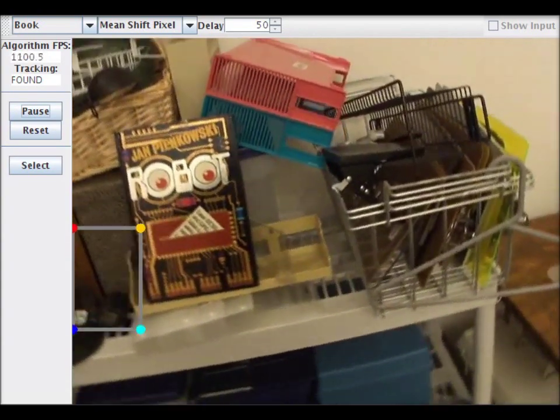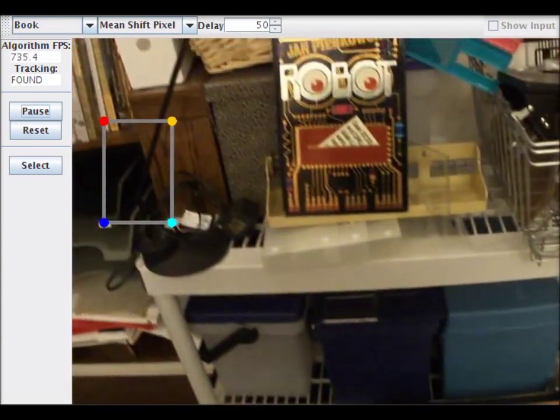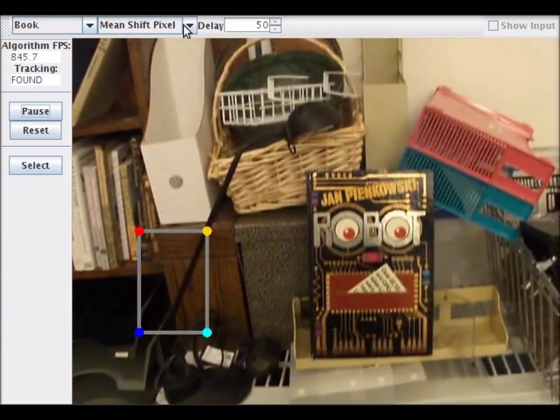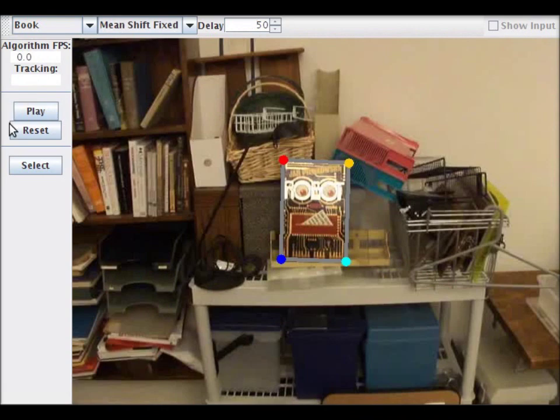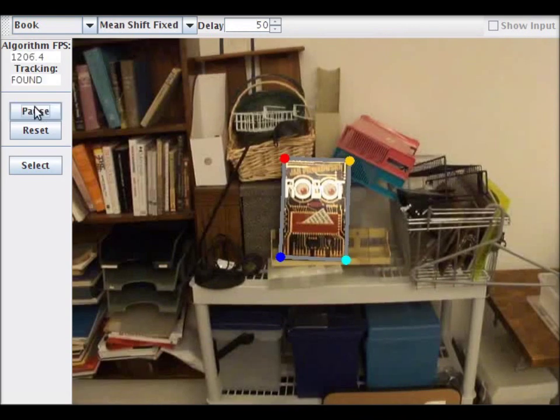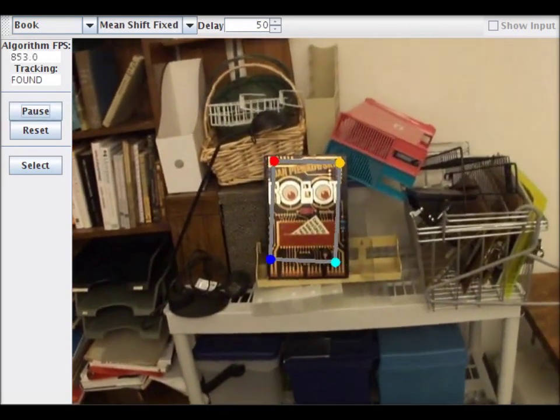Here's an example of where it fails when the object is composed of multiple colors. But the original mean shift diagram I just mentioned will actually work just fine.